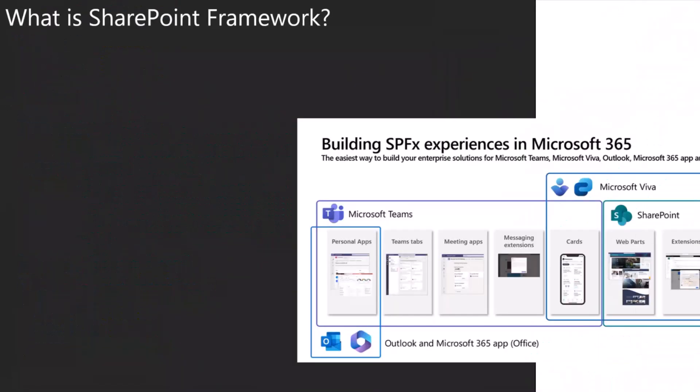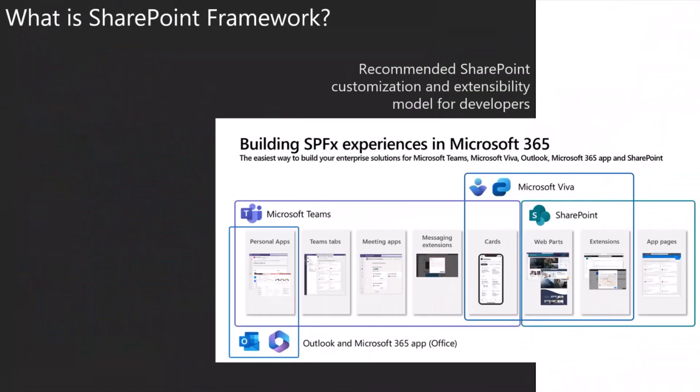Okay, let's move on. So what is SharePoint Framework? Probably if you're on this call, you already know, but just a recap. It's an extensibility model that allows you to extend SharePoint, of course, Microsoft Teams, Outlook, Microsoft 365.com and Viva.